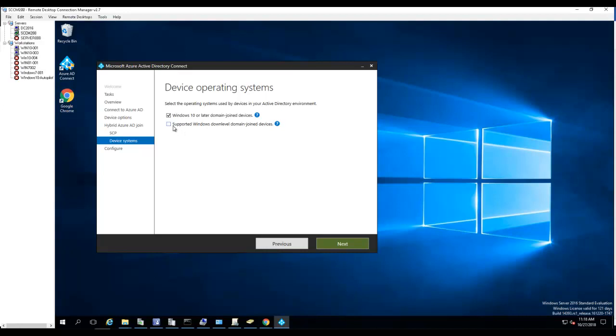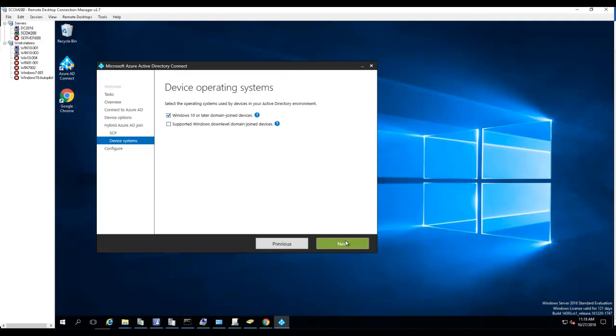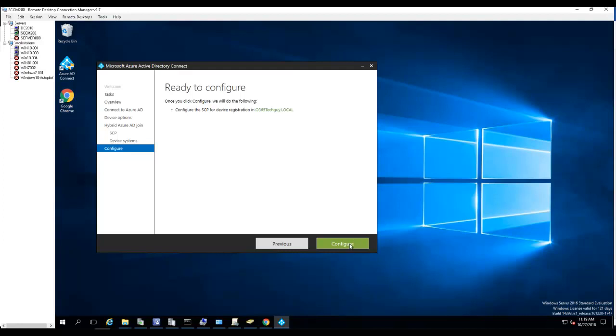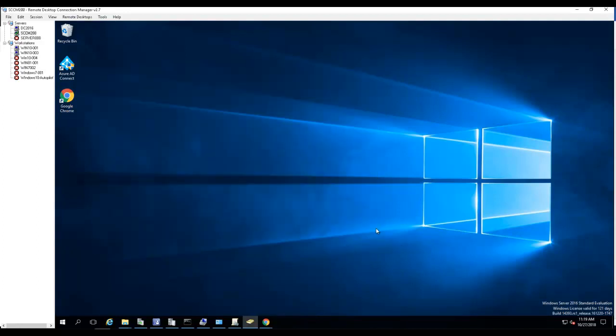So if you want to support anything lower than Windows 10, you can do support Windows down level. I don't have any Windows 7 or 8, so I'm going to choose Windows 10 or later. I'm going to click next. So that is the first step to configure hybrid AD. Click on configure and click on exit. That's the first step.